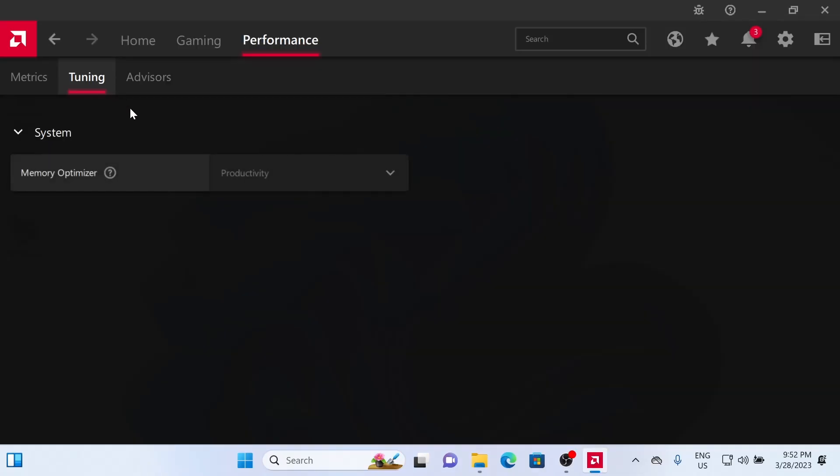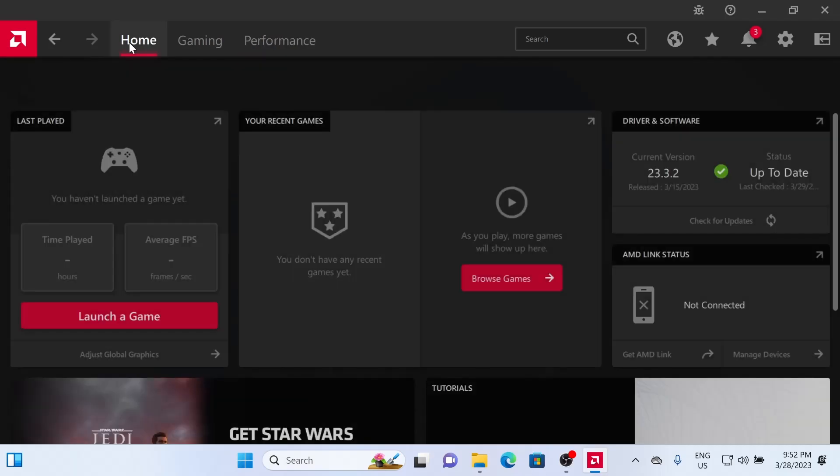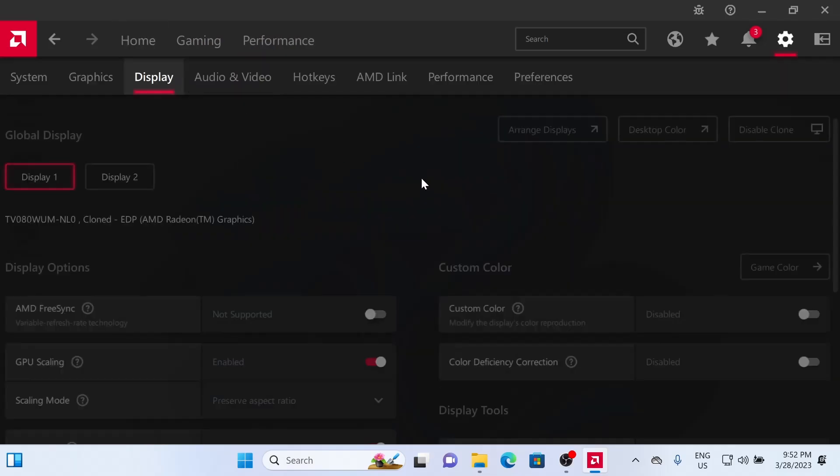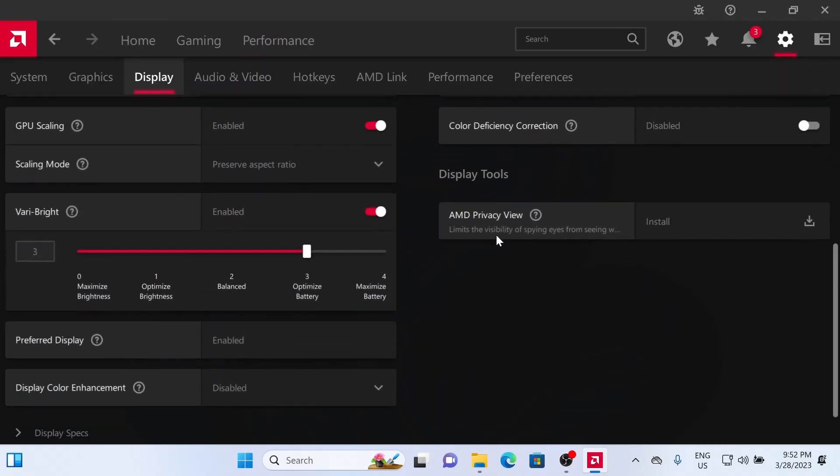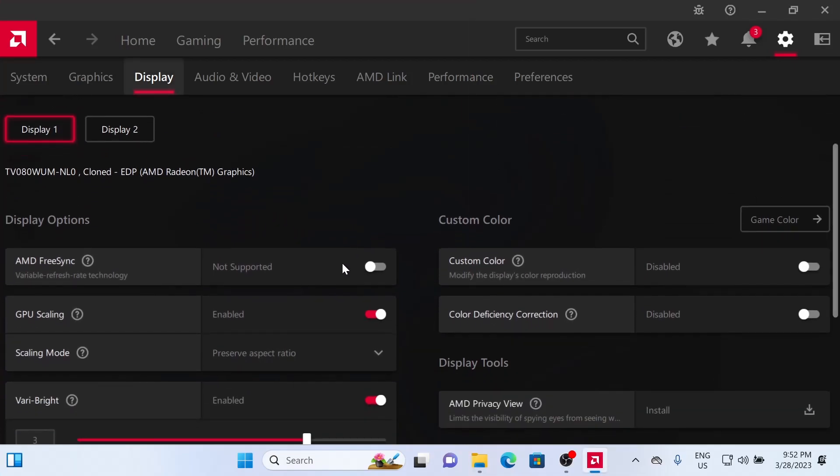Now that you've got it installed, you can open up the AMD Adrenaline app. So one thing, never go to this Performance Tuning tab. Don't touch Memory Optimizer. You will mess up your VRAM. One area of the app that you may want to check out, though, is the Display tab. So you click your Internal Display.